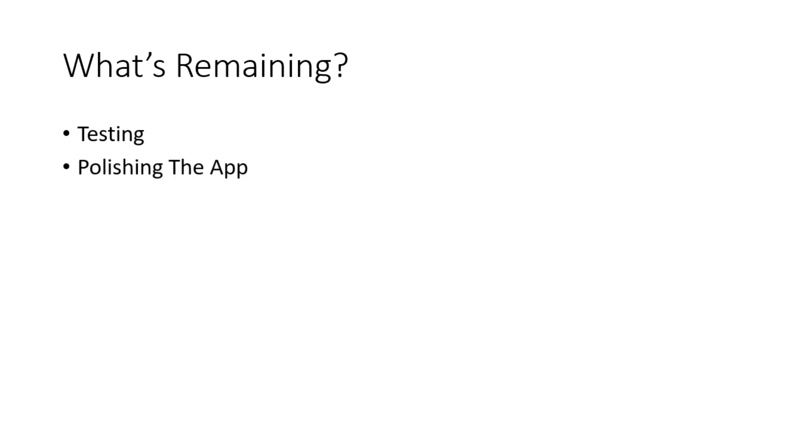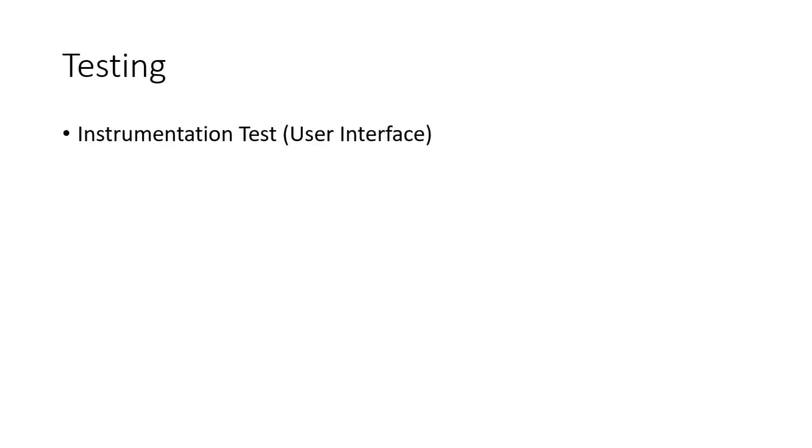It's been a long journey, so what's remaining? We will need to have testing and want to polish our app. By testing, I mean instrumentation testing, which is related to user interface.